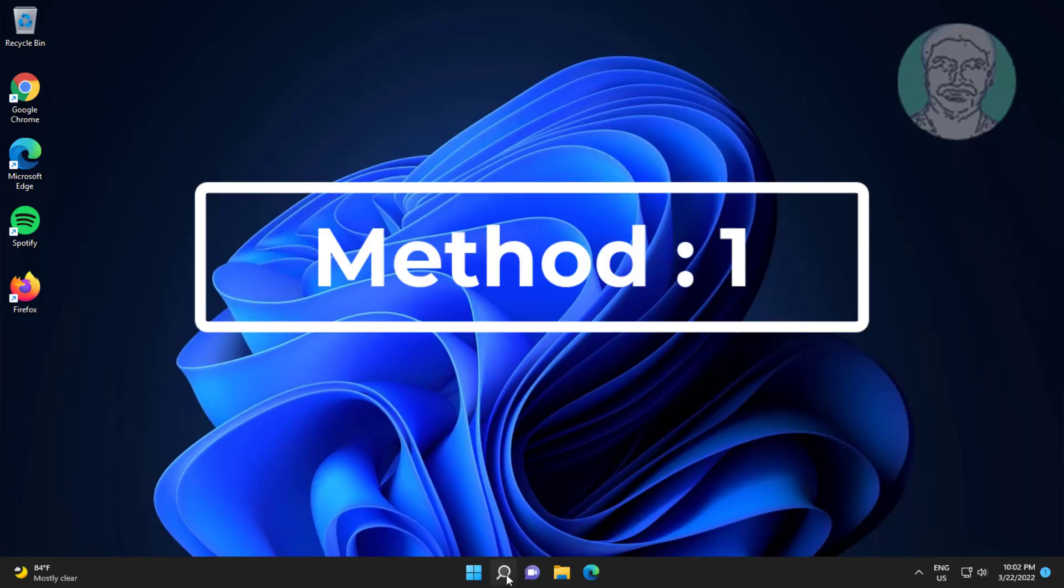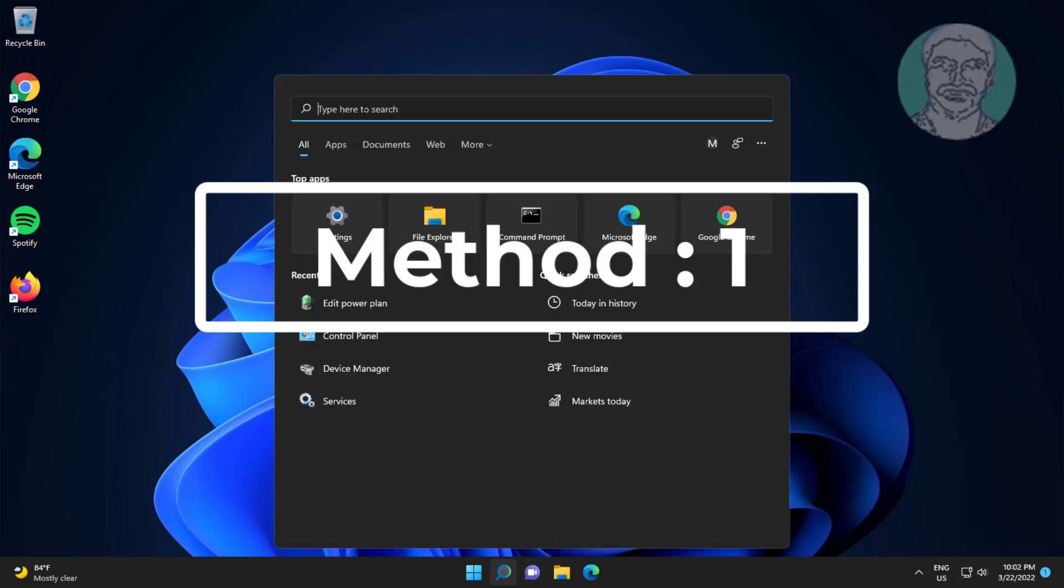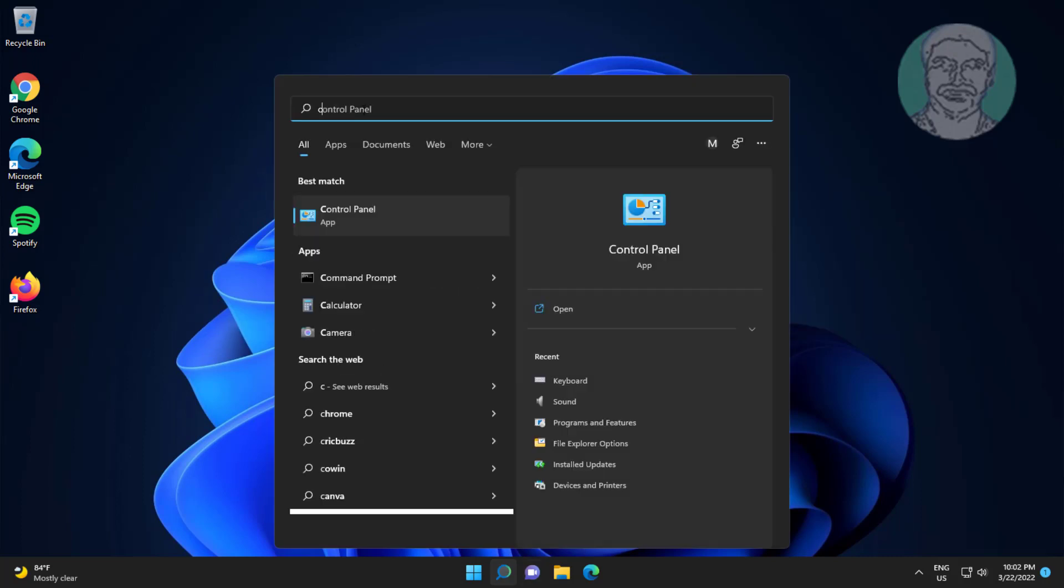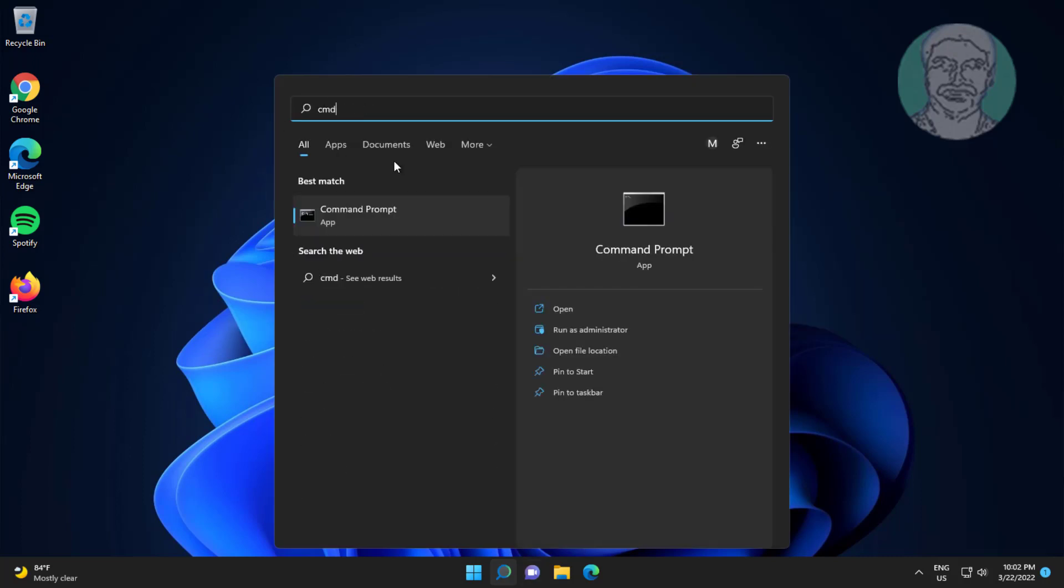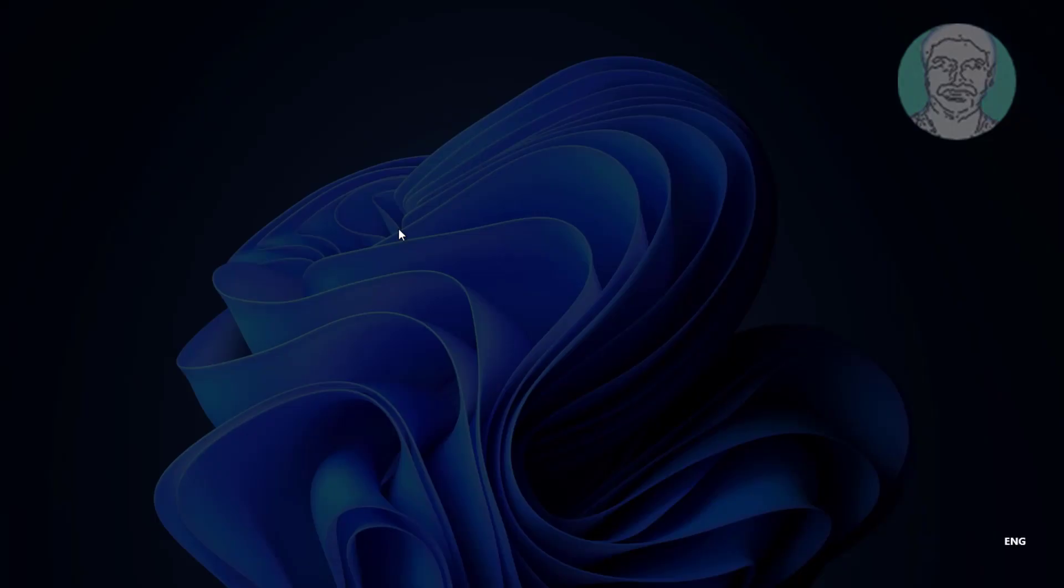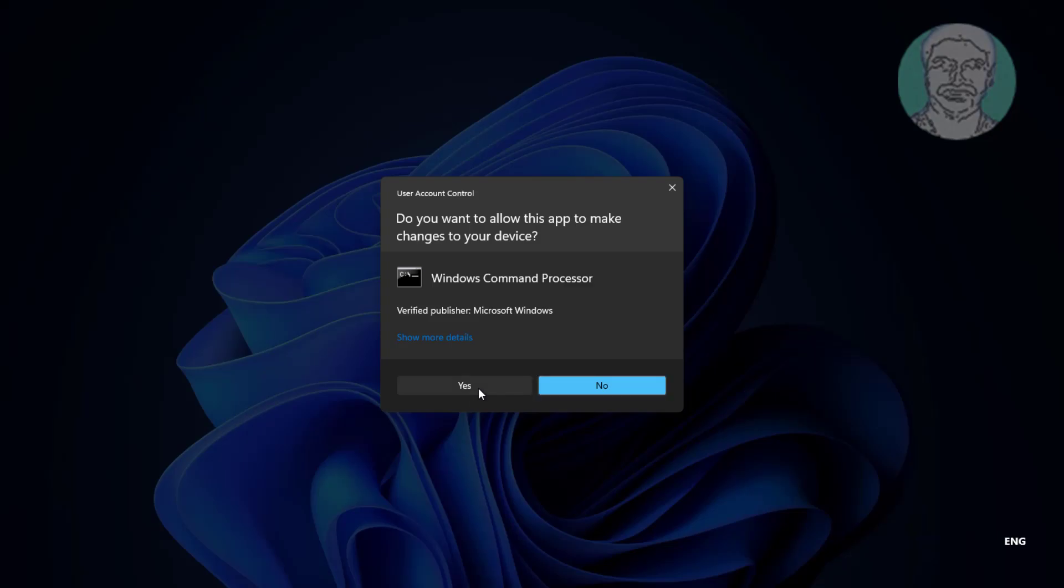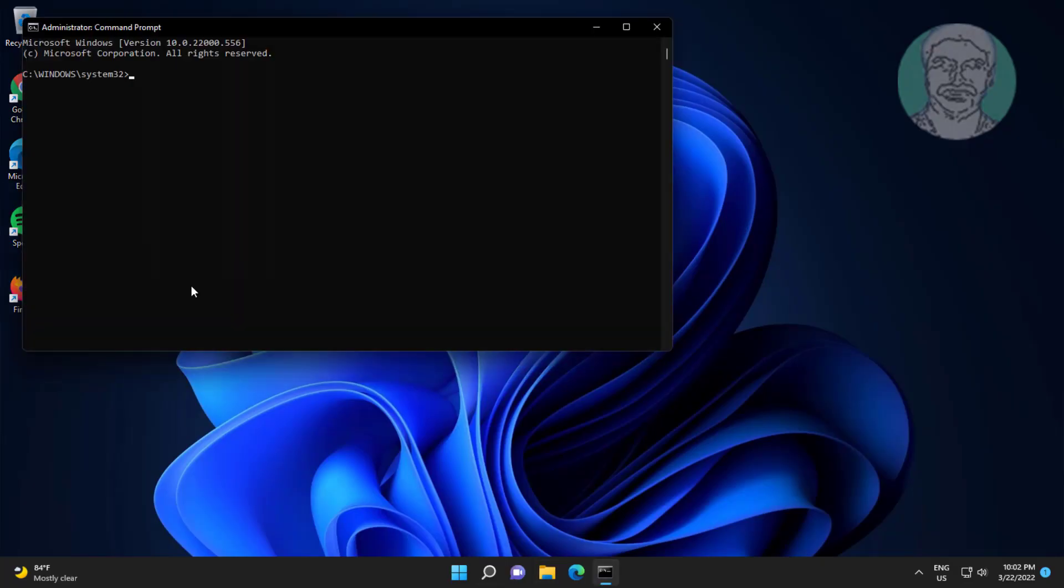First method is to type CMD in Windows search bar, right click run as administrator. Copy the command from description and paste it.